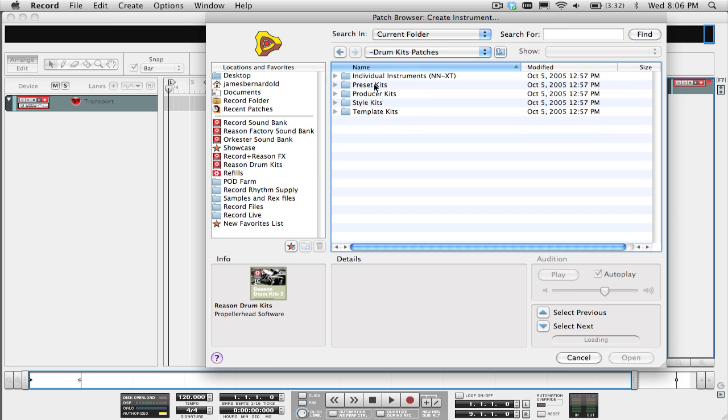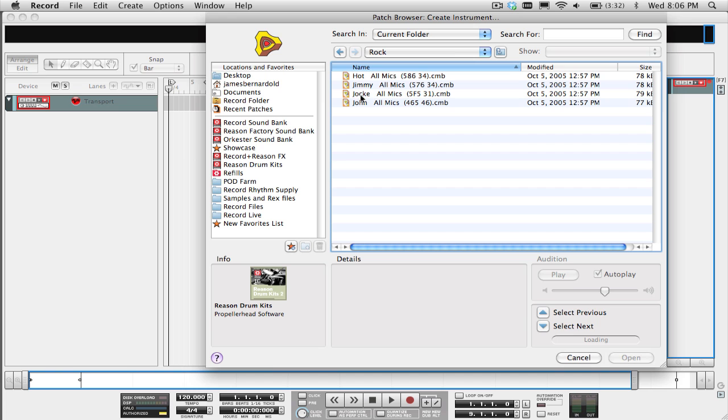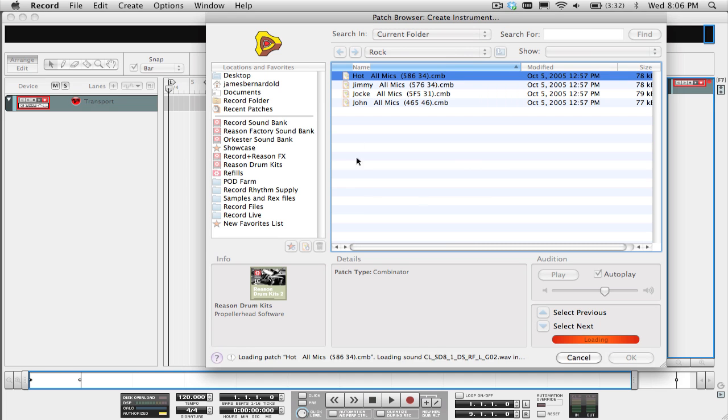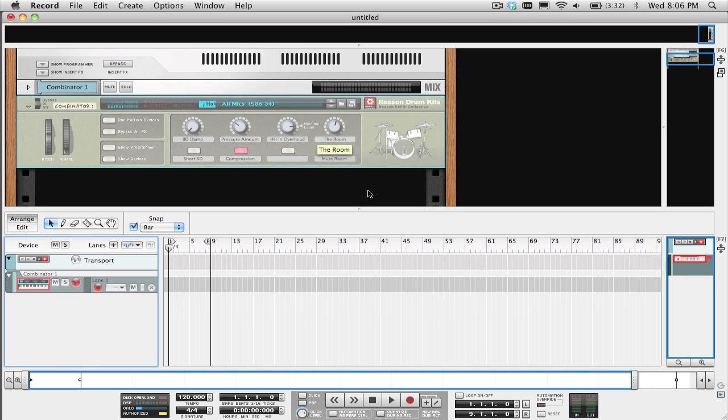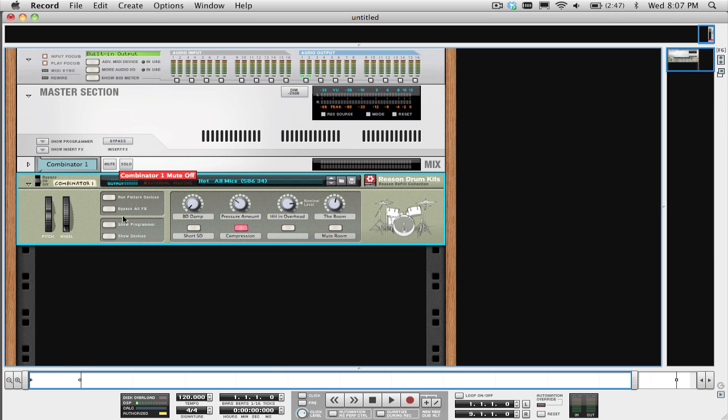Since this refill was created for Reason primarily, the Combinator patch which has this drum kit uses the 14x2 mixer for each microphone that was sampled in the kit. And what we want to do is bypass the 14x2 mixer and assign each sample to its own mix channel in record so we can use the EQ and dynamics of the mix channels to sculpt the sound.